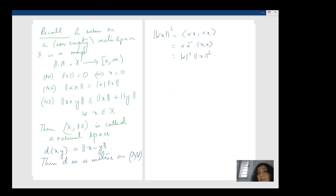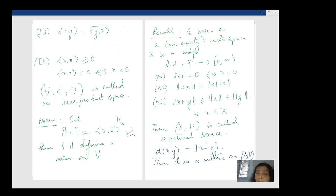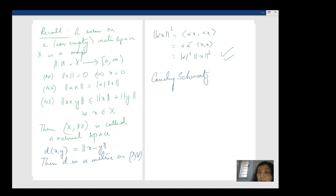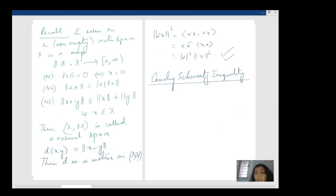Here the famous Cauchy-Schwarz inequality makes an appearance — it is remarkably easy to prove, but it has far-reaching consequences all over mathematics. What does the Cauchy-Schwarz inequality say? We need to use it to prove N3 for this definition of norm.